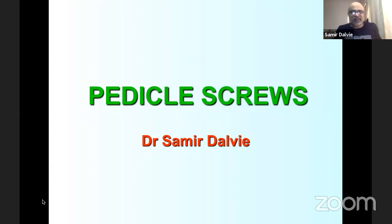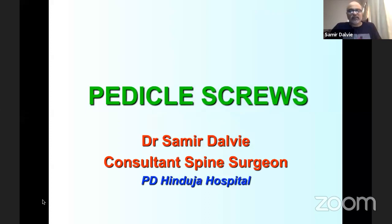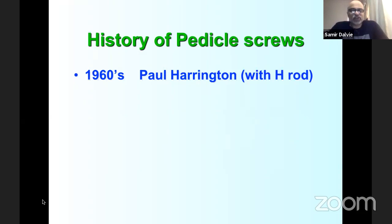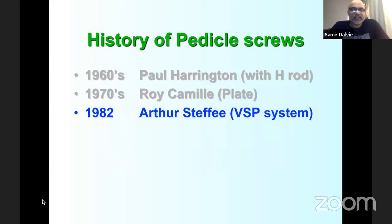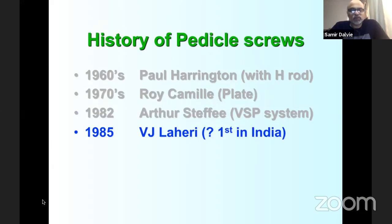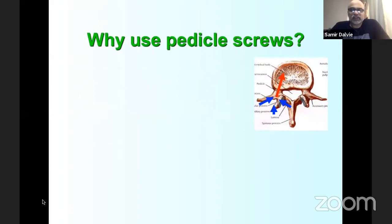Dr. Dalvi begins his presentation, noting he'll emphasize different points from previous sessions. The history of pedicle screws dates to Paul Harrington in the 1960s, who tied the first pedicle screw with a wire to a Harrington rod. Roy Camille in France made it more popular using a round hole plate. In the 1980s, Arthur Steffee developed the VSP (variable screw placement) plate.